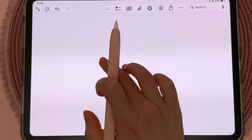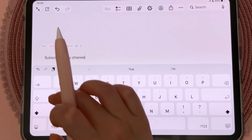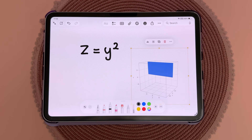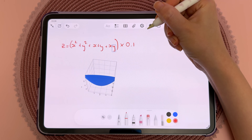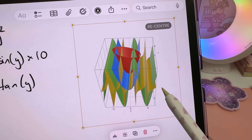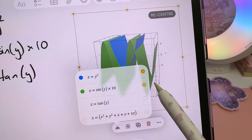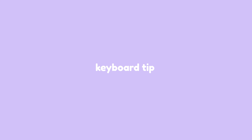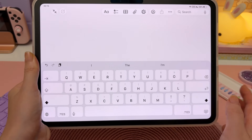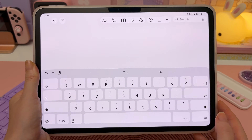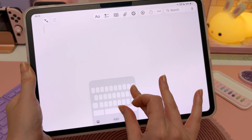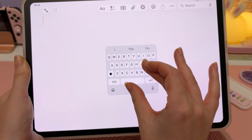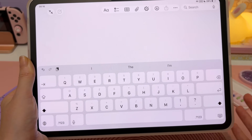You can create 3D graphs from your equations and they automatically update when you change the numbers. You can rotate them and see how different variables affect the result. If you find the on-screen keyboard uncomfortable to write with, just pinch with two fingers to resize it, move it around the page, and pinch out to resize it again.